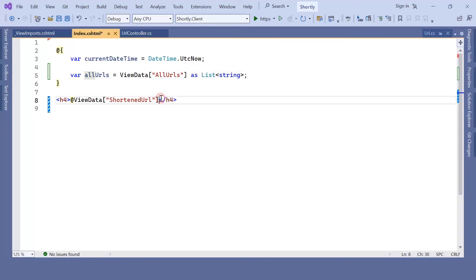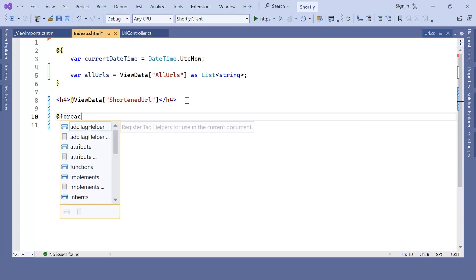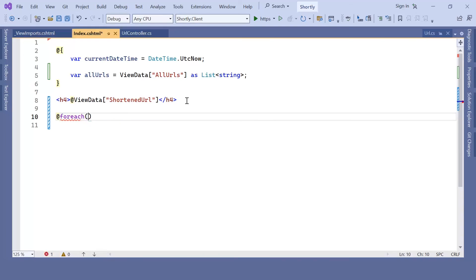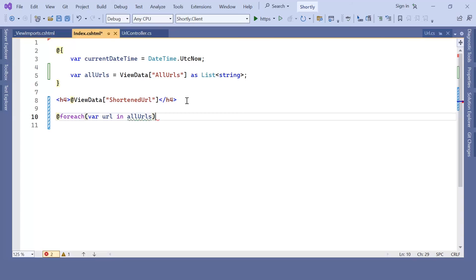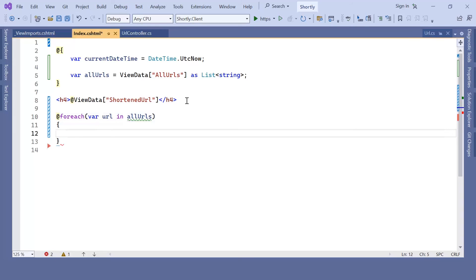And now down here we can use a foreach loop: var URL in all URLs, and then in here an H3 tag which is just the URL value. Let's save the changes and run the app.